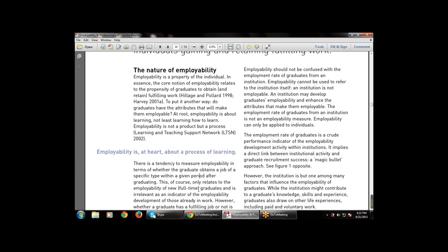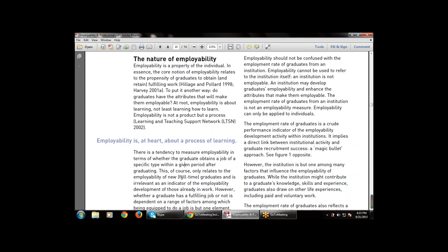For example, if I have completed my graduation and I want a job right now, that is employability — the process of learning that enables us to do the employable task. There is a tendency to measure employability in terms of whether the graduate obtains a job of specific type after graduating or not.